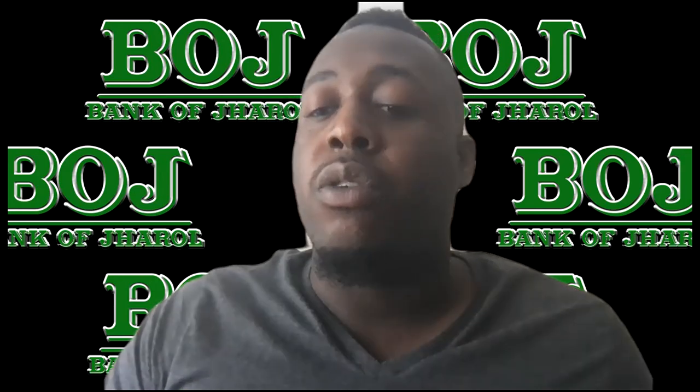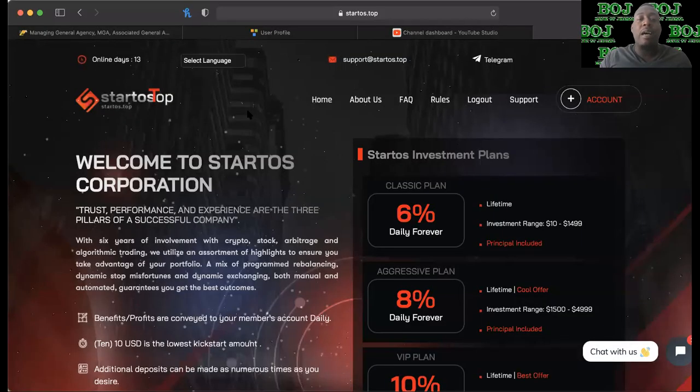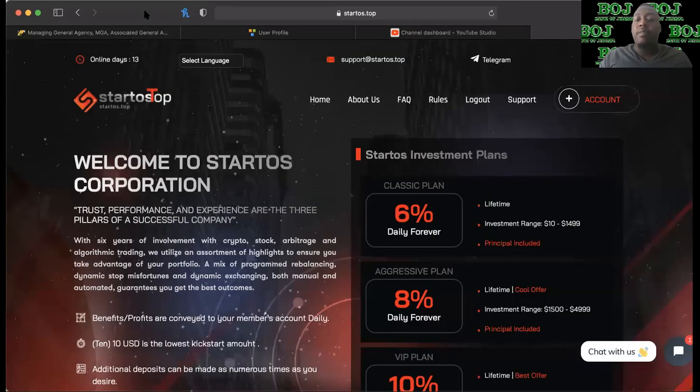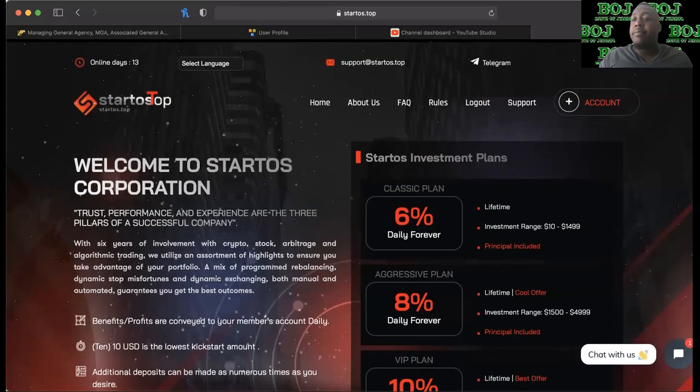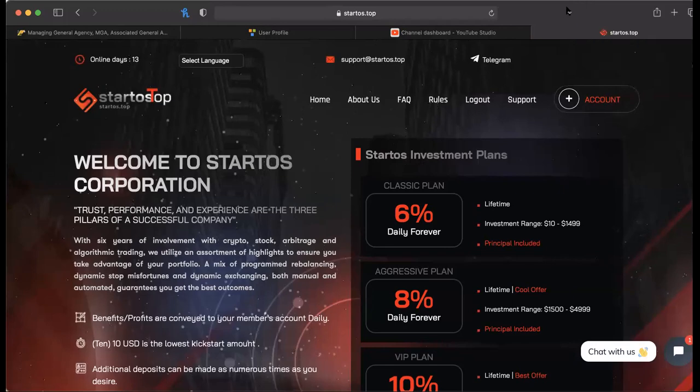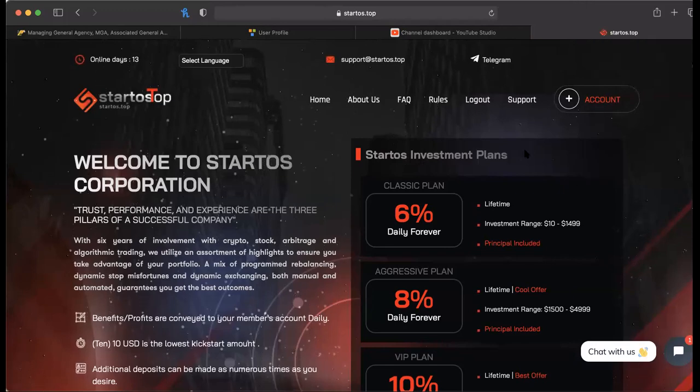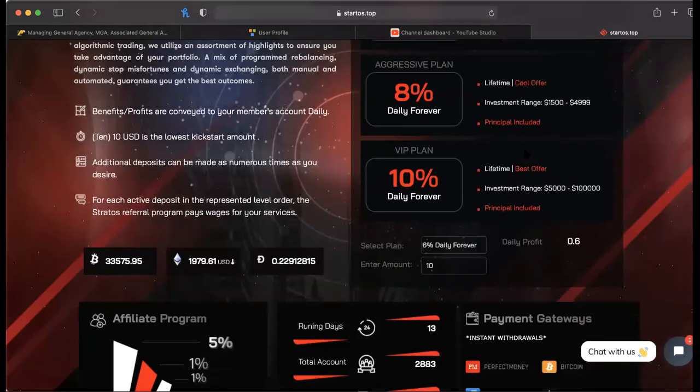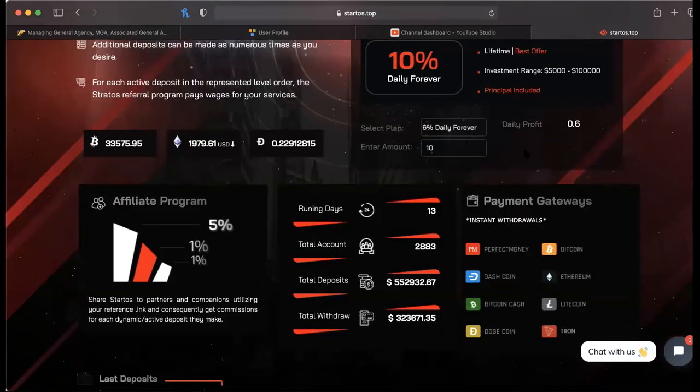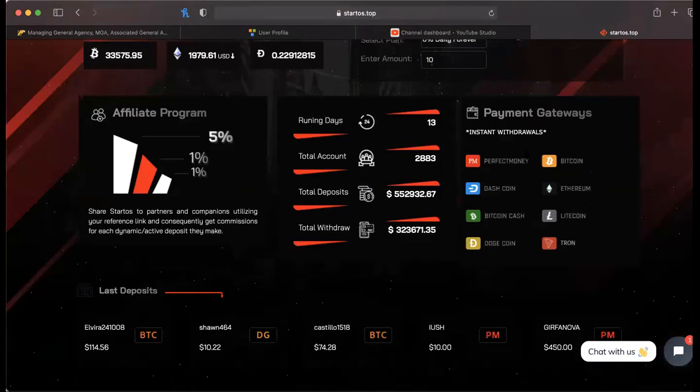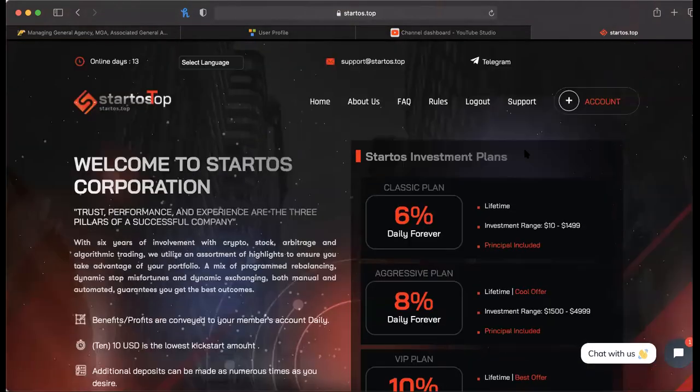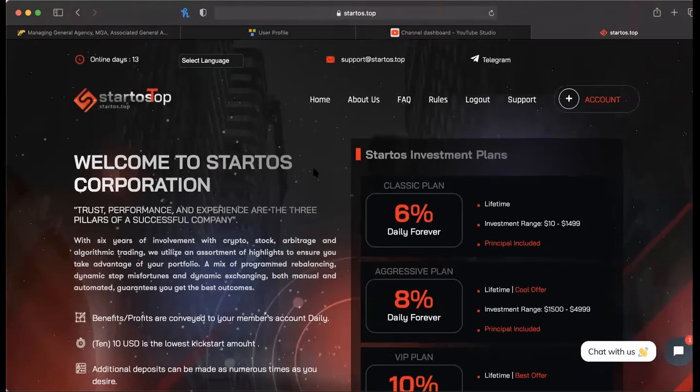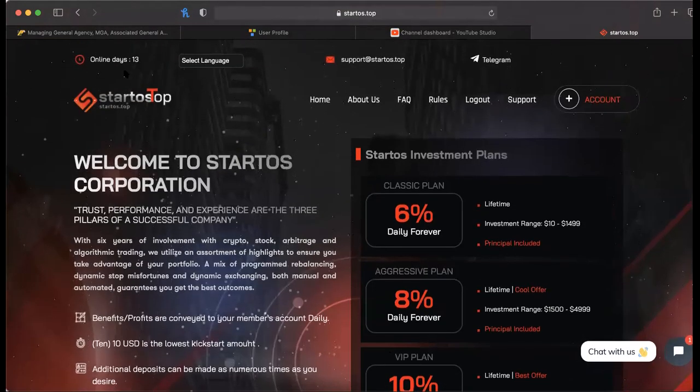And with that being said, never invest anything you're not willing to lose. Startles.top, let's talk about it. Saying bye bye. Startles.top is no longer paying. I repeat, is no longer paying. Please do not invest any more money in Startles.top.